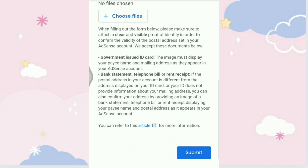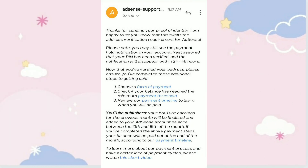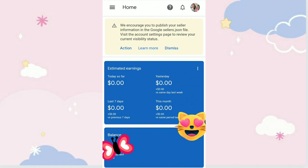Your form has been submitted. After this, we received an email from the Google AdSense Support Team saying: 'Thanks for sending your proof of identity. I am happy to let you know that this fulfills the address verification requirements for AdSense.' Note: you may still see the payment hold notification in your account, but rest assured your PIN has been verified and the notification will disappear within 24 to 48 hours. And as we check, the payment hold notification in our account has disappeared — congratulations, our PIN has been verified!